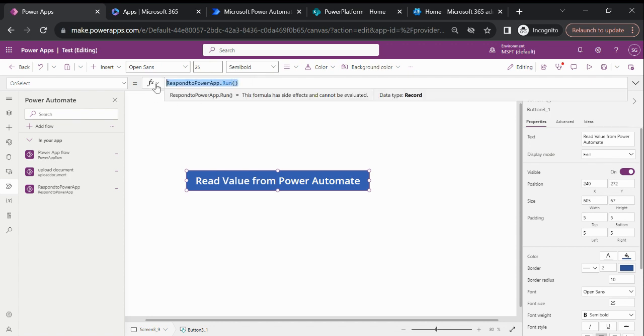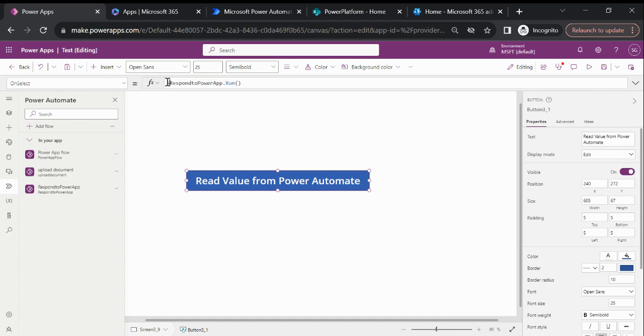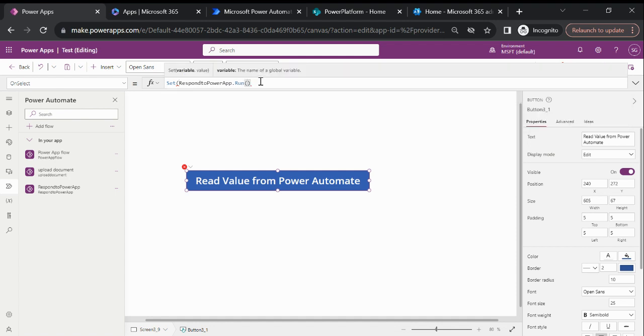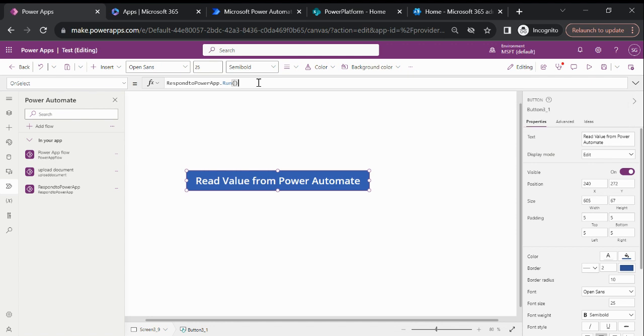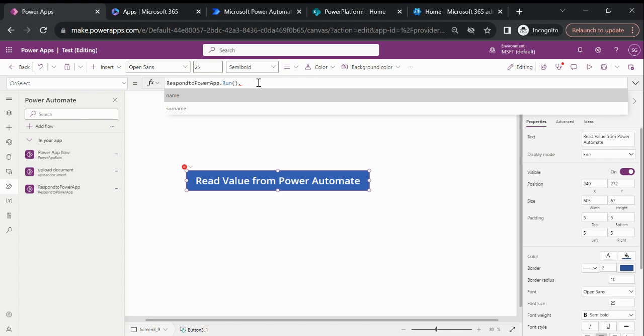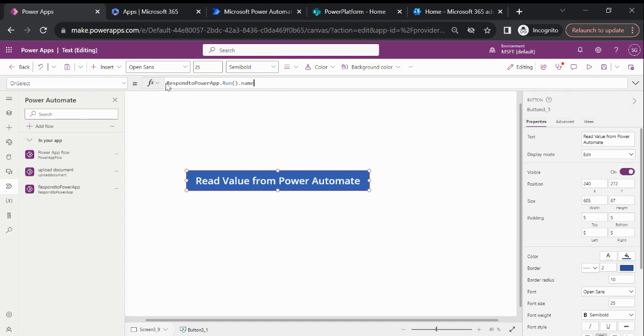If I want to read some response which is sending from the Power Automate, then how we can do? We need to save that, let me remove this first. After this if we type a dot then we can see like two parameters are there, but we can select only one parameter at a time, so we need to store that parameter response in some variable.